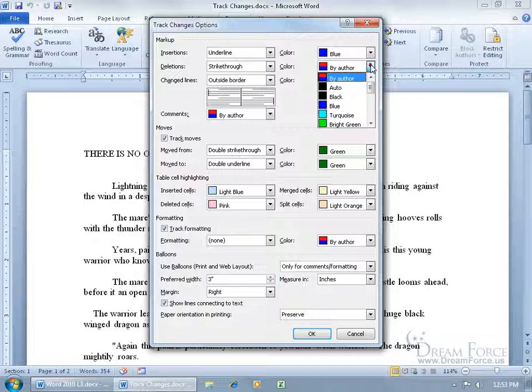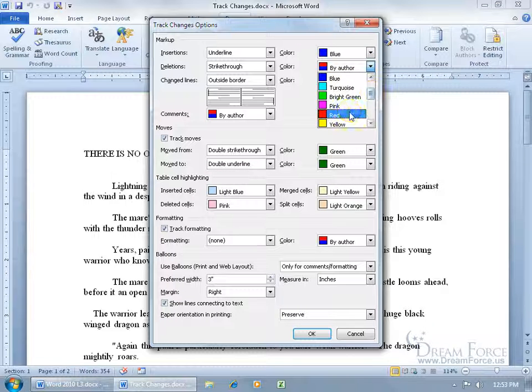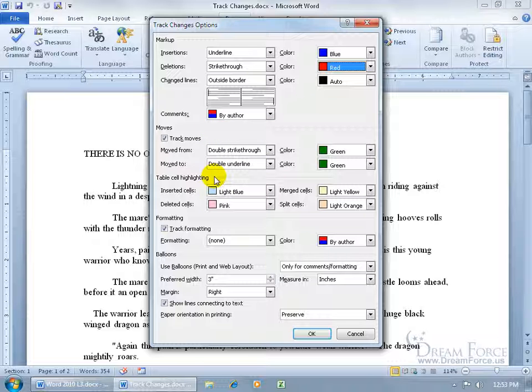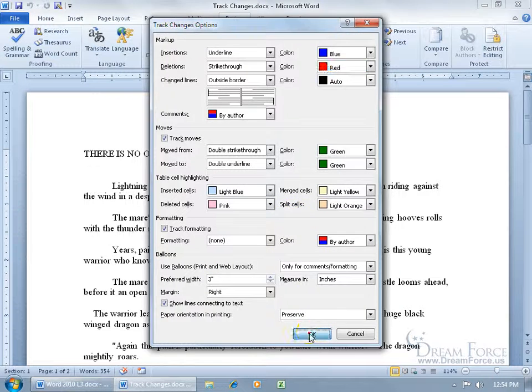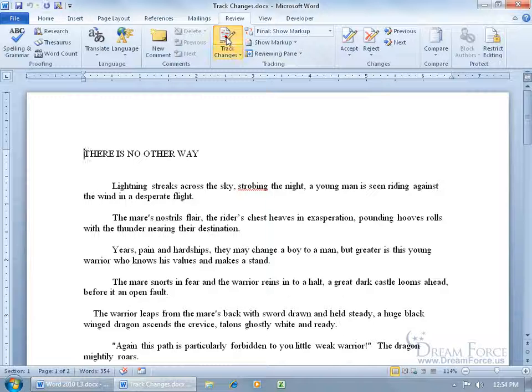Also any deletions will have a strikethrough it, and instead of the color by author, we'll say all deletions will be in the color red. And so you can go through this in each section for any moves or table cell highlighting or formatting or balloons, how you want to keep track of it with the different colors and options. When you're finished, go ahead and click OK.